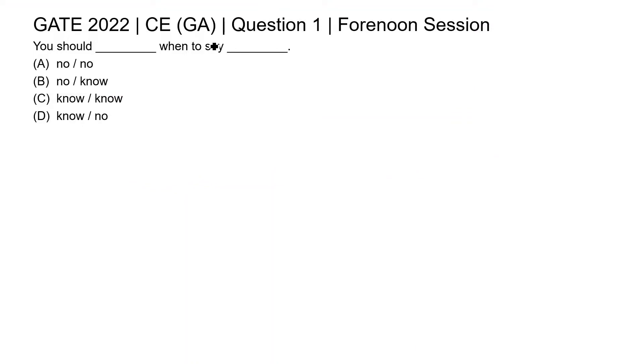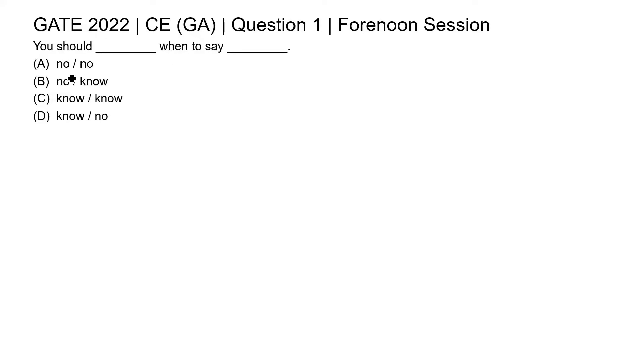This is question 1 of civil engineering general aptitude section of GATE 2022 forenoon session. You should blank when to say blank. Here a sentence is given; we need to fill the blanks with the help of this set of words.